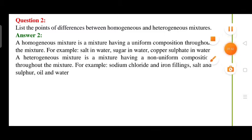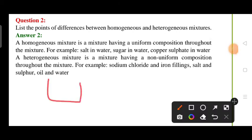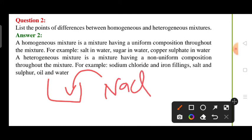For example, you have taken water in a container and mixed NaCl (common salt) in H2O. After mixing NaCl in water, the solution will be uniform throughout. If you test the water from any part of the container, the composition will be equal everywhere. This is a homogeneous mixture.